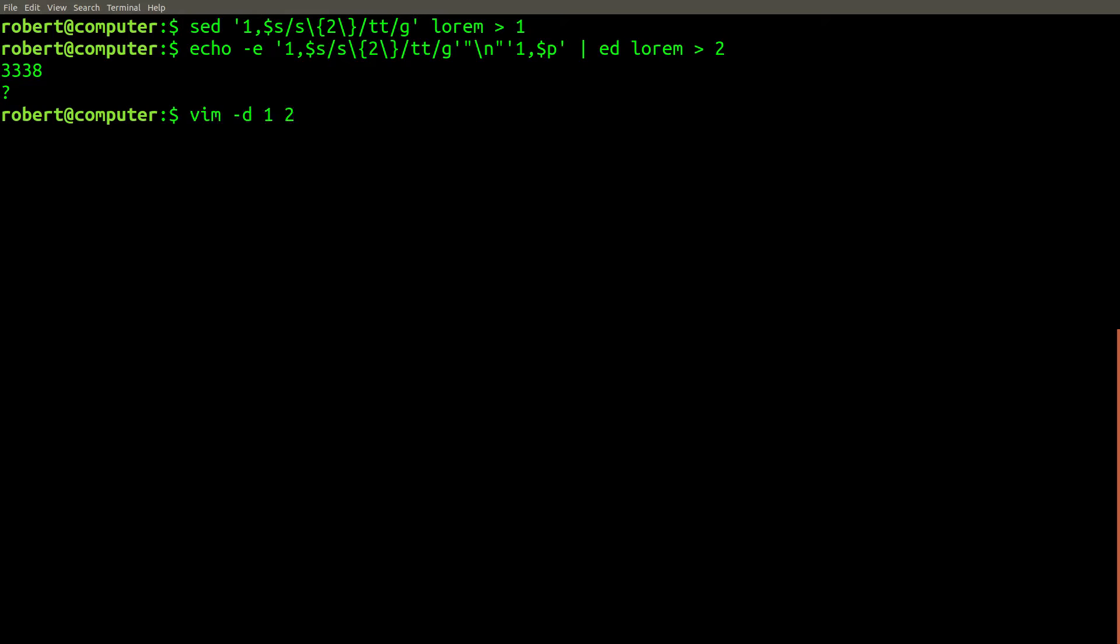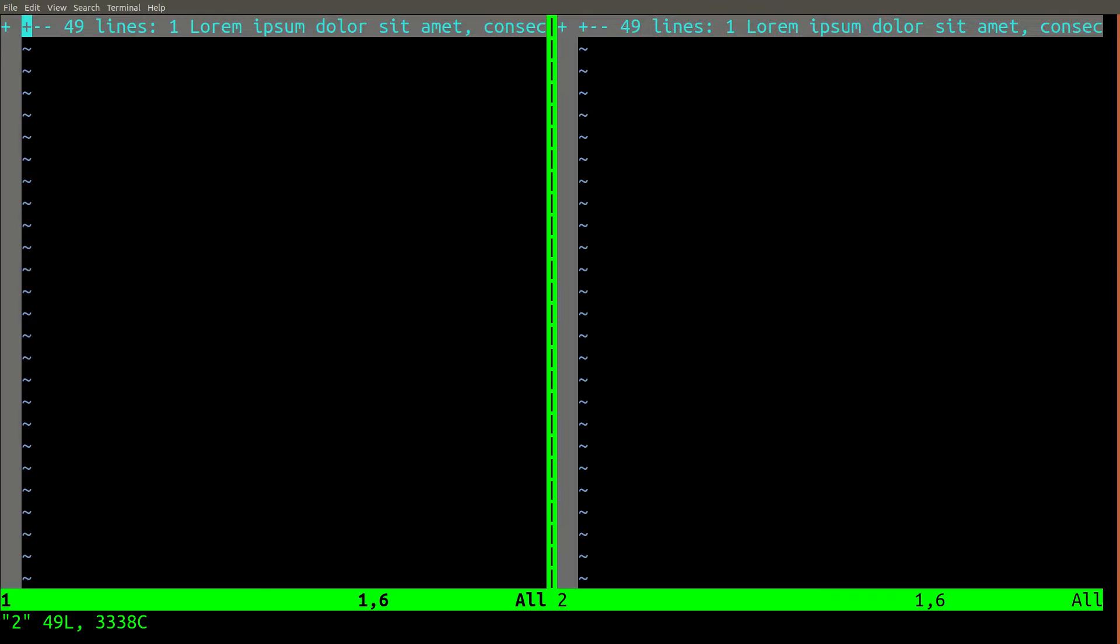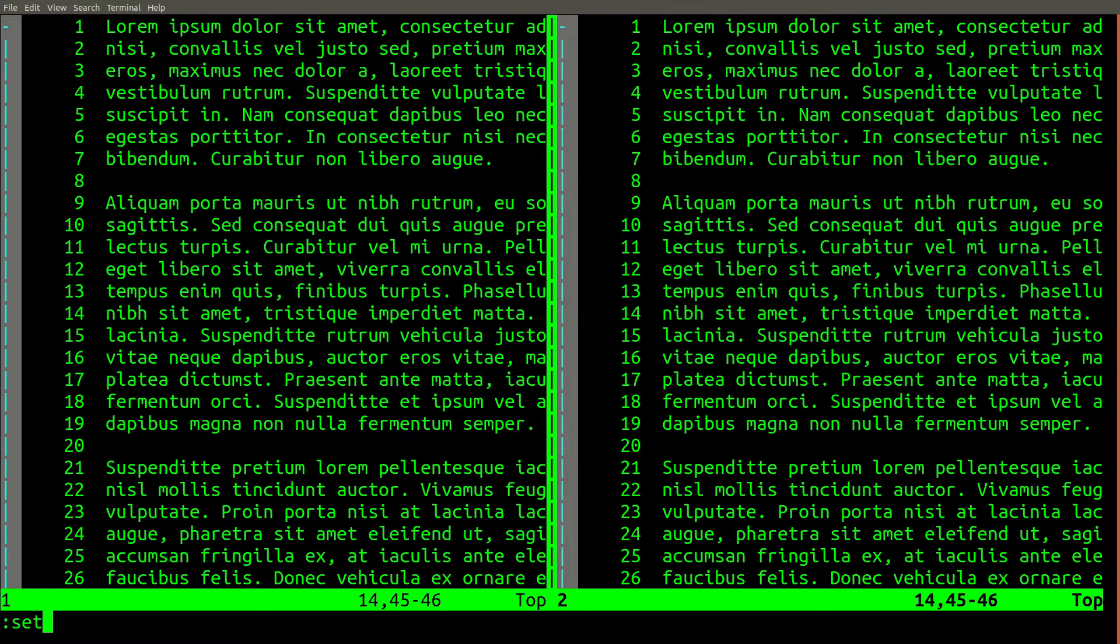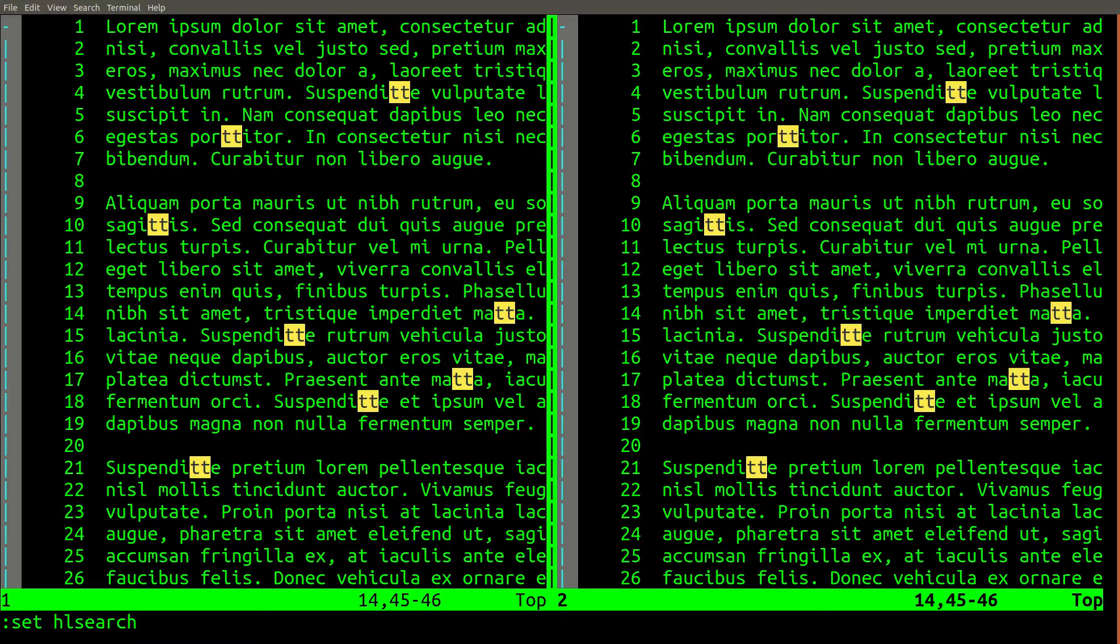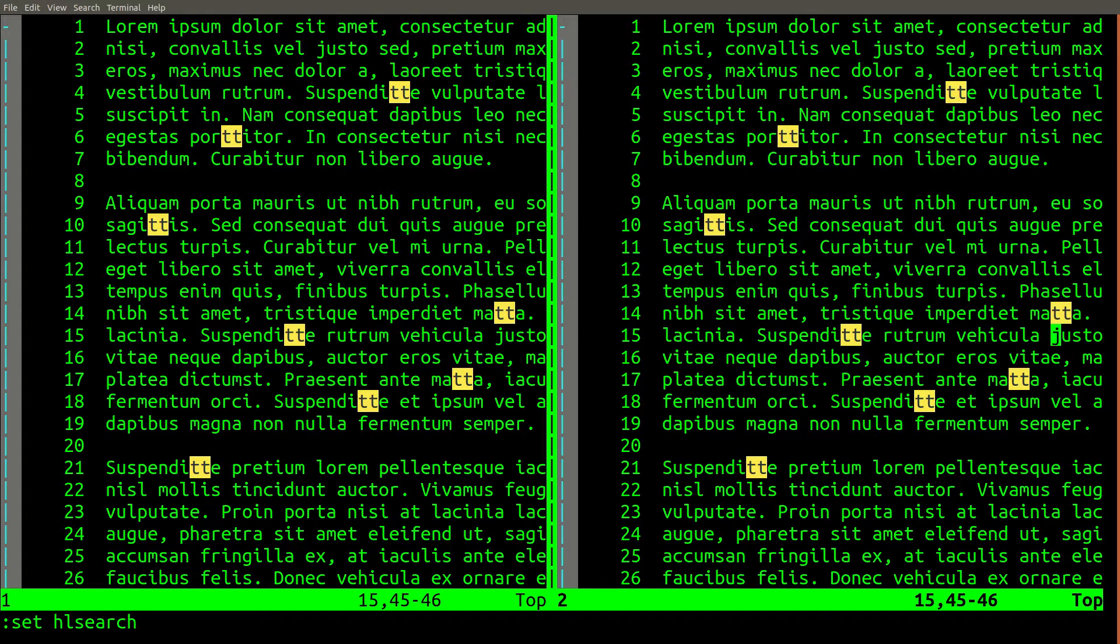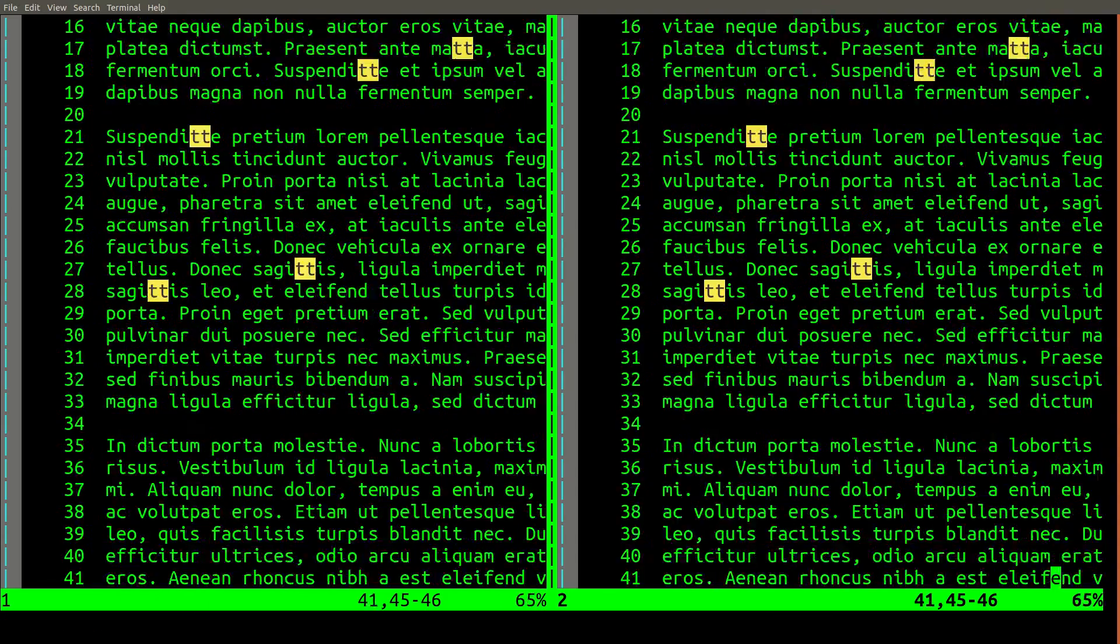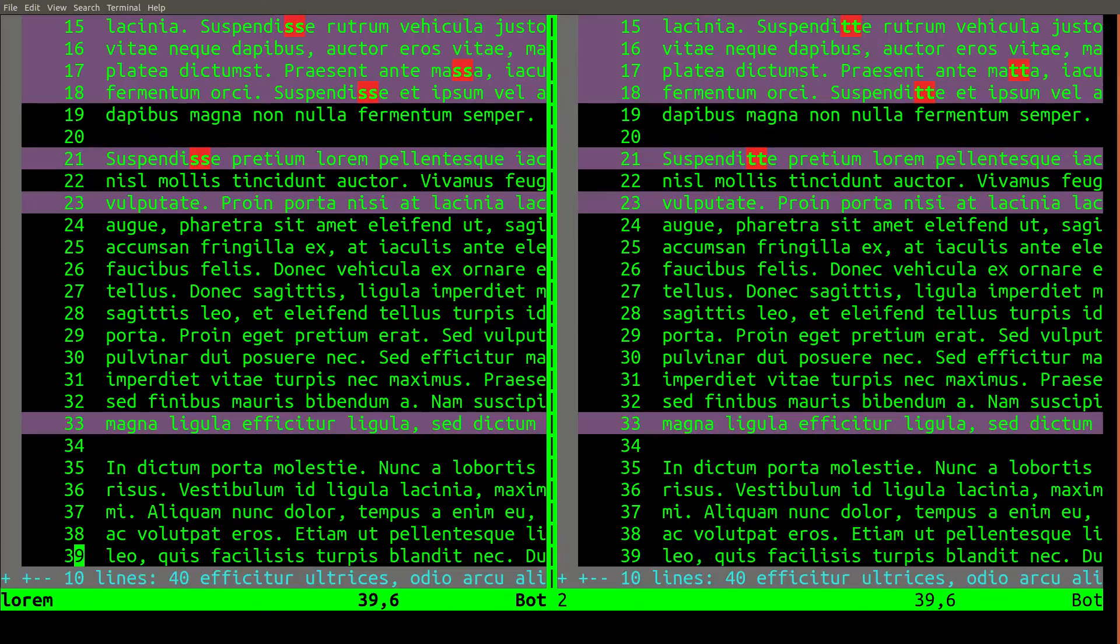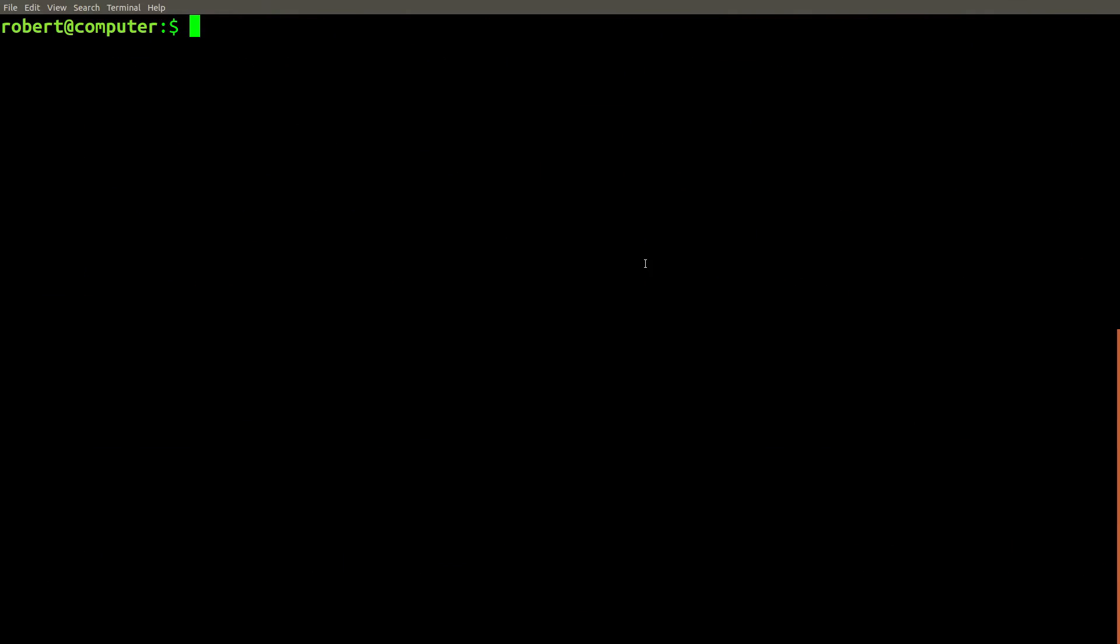Now let's use vim to compare these two files to see if there's a difference. Nope, these files are exactly the same. There's every instance of two s's replaced with two t's. And if we compare with the original, we see exactly what we expect.